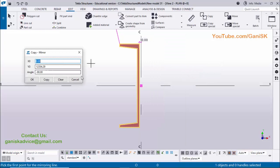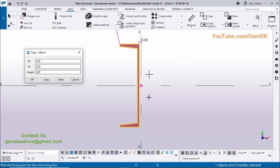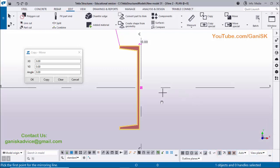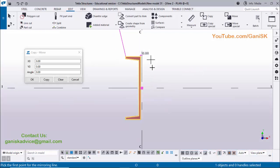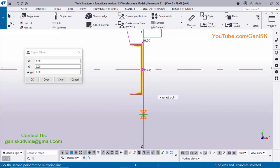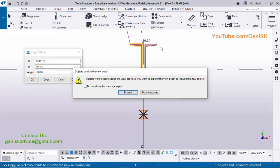Select this column, then right-click, Copy Special, Mirror. Clear the default values. Now we need to select the mirror line — before that select the Snap to Nearest Point option so we can snap to the grid. Pick the first point on this grid and the second point on the same grid at some distance. Default values will be loaded in this box.